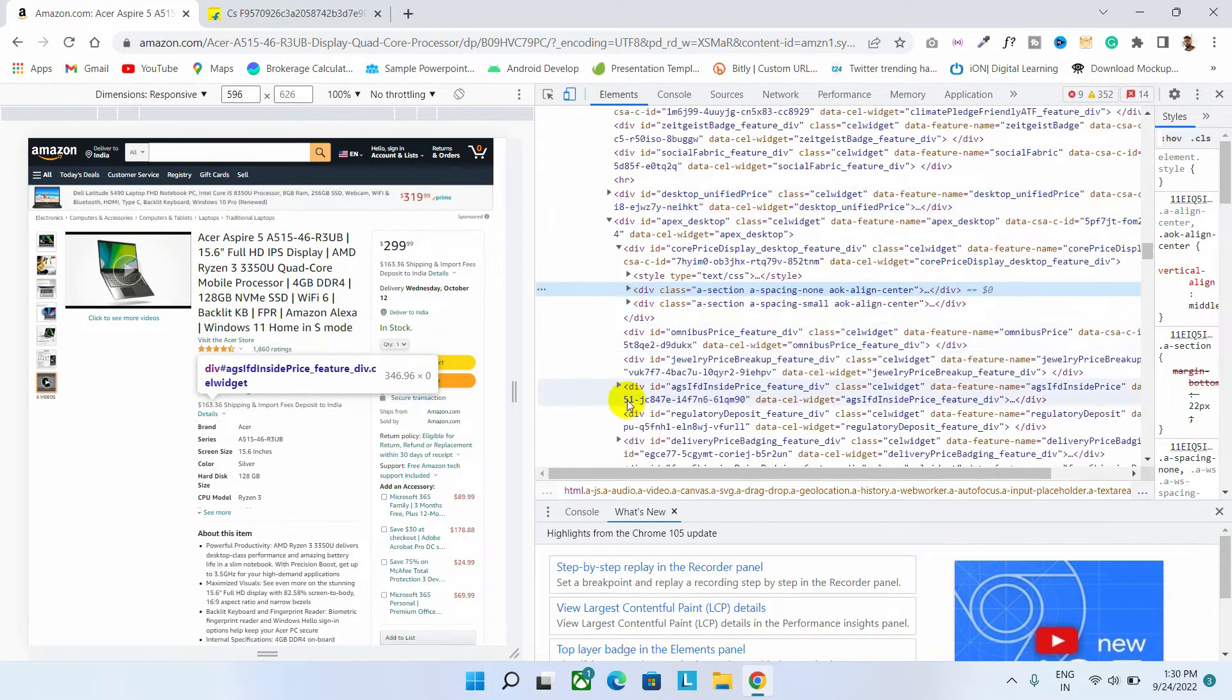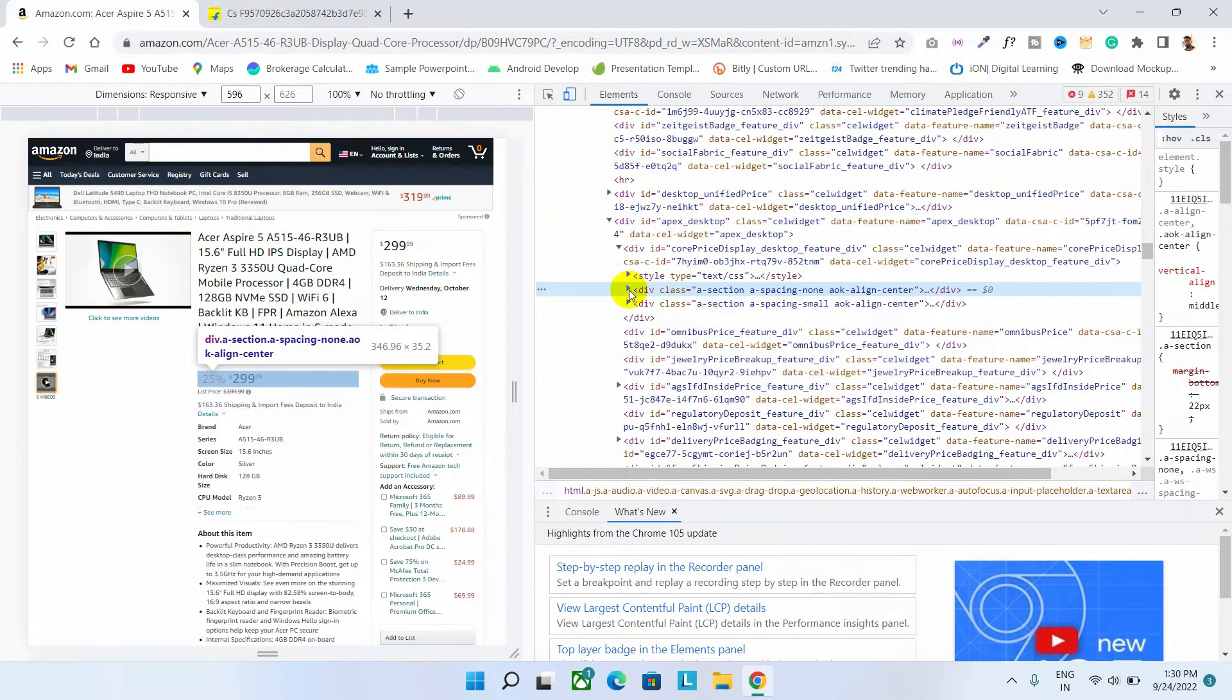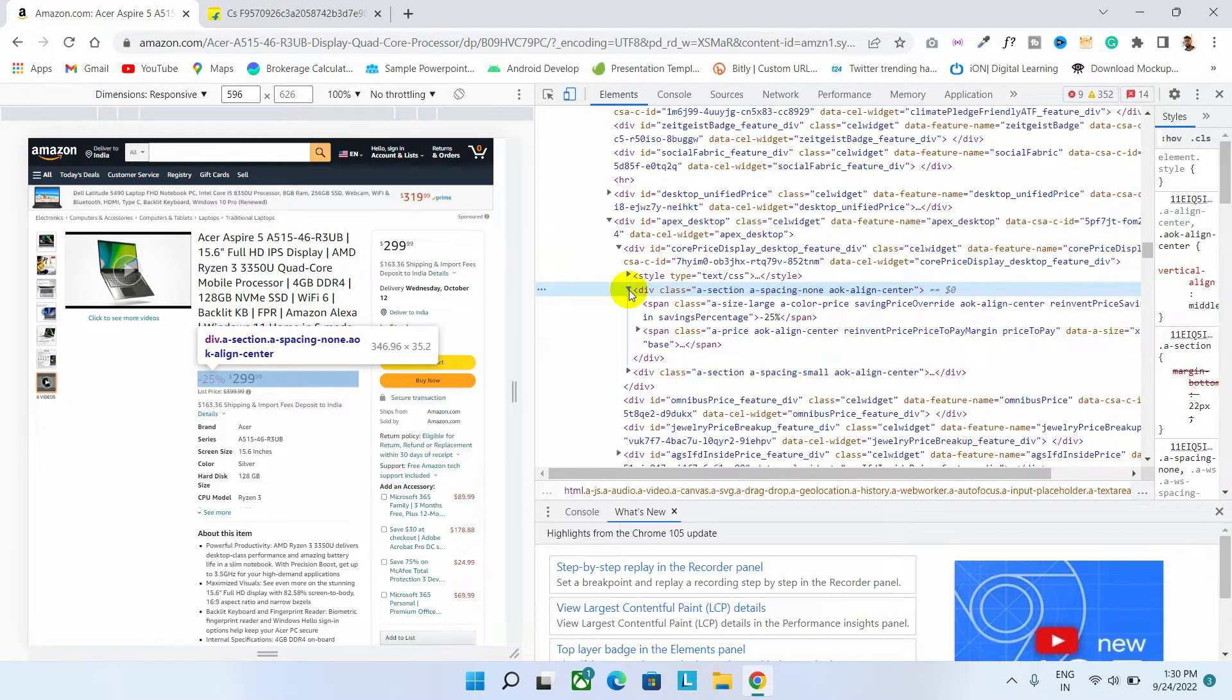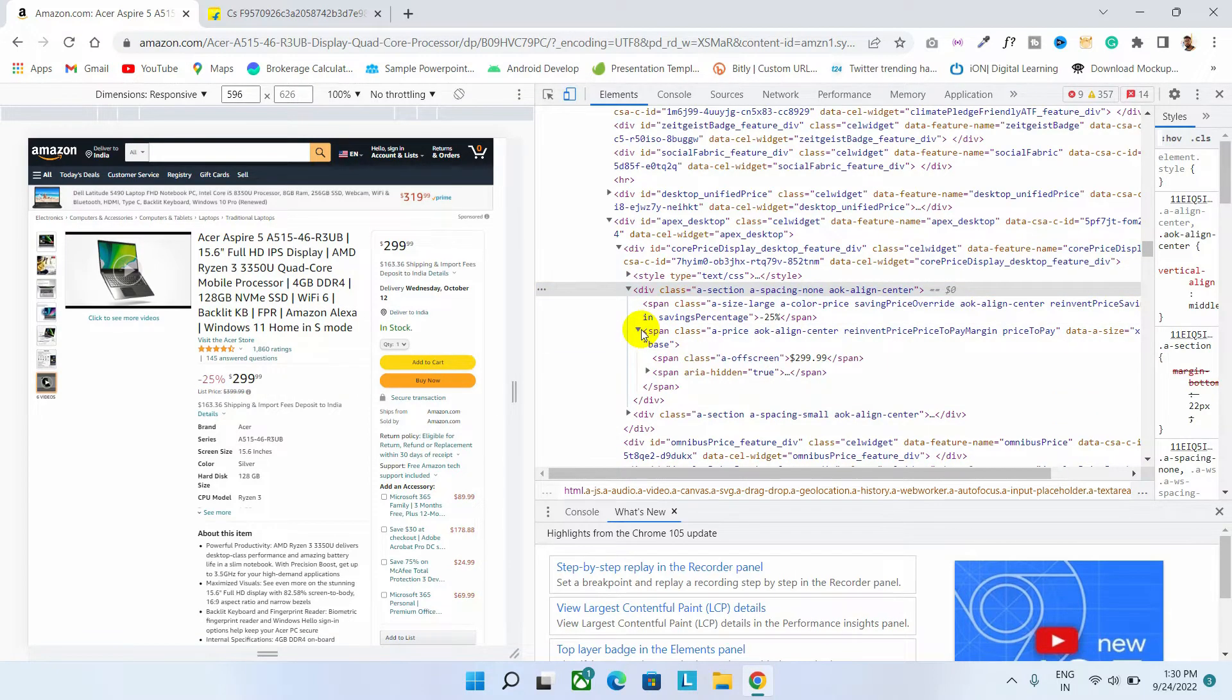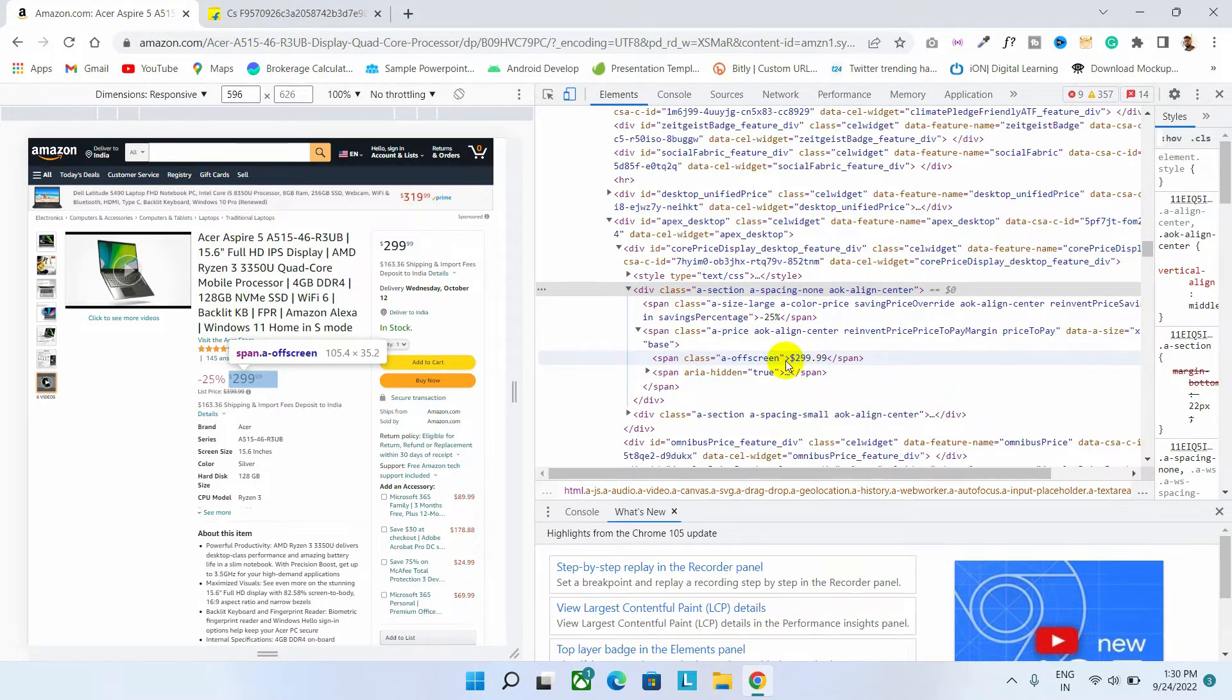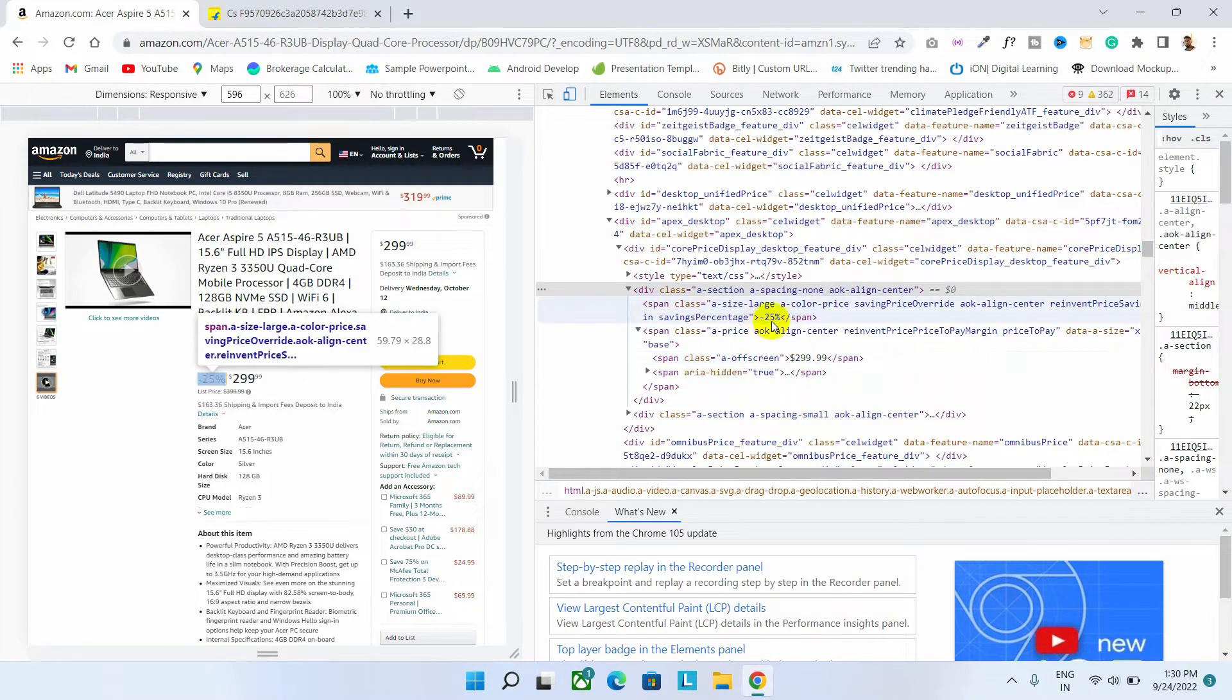So guys, this is the part. Inside this division class, you will find the product price details. Expand this and as you can see, here is our price value and here is our offer value.